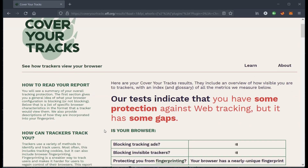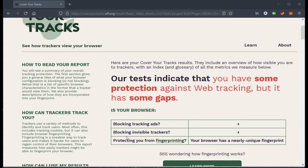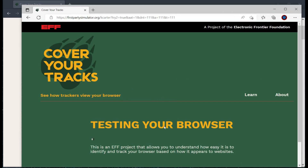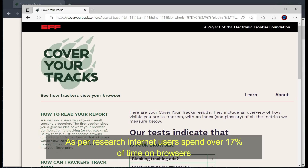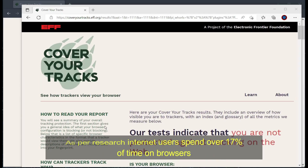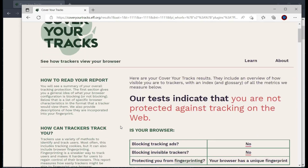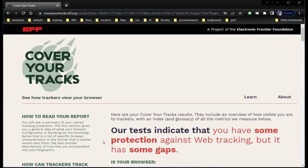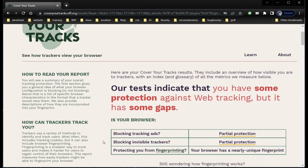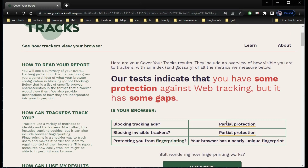So today we are going to enhance our browser security without a third-party app. As per research, internet users spend over 17% of their time using browsers. There are a number of browser extensions to maintain privacy, but this is actually not the best solution for security. So let's boost up our browser security and privacy on our own.